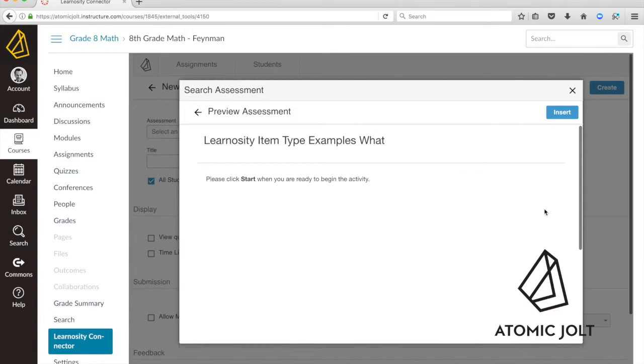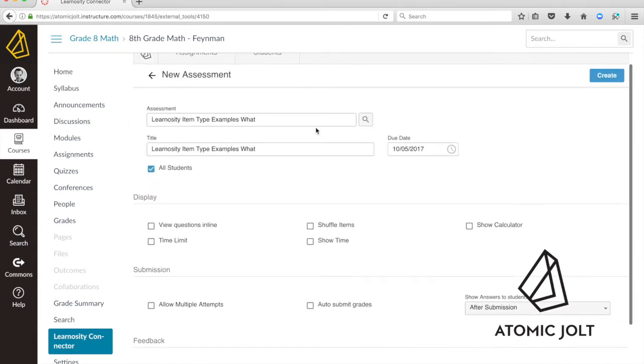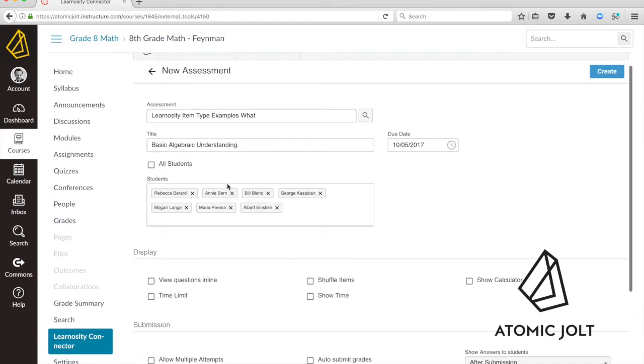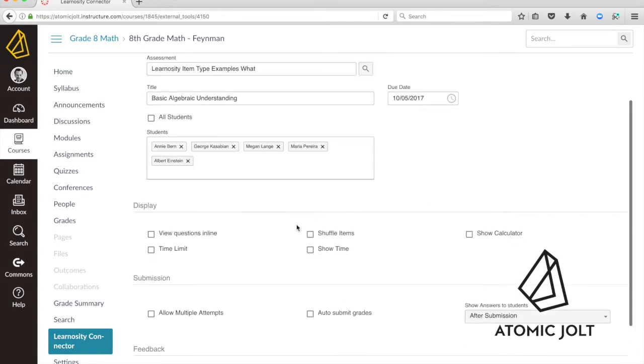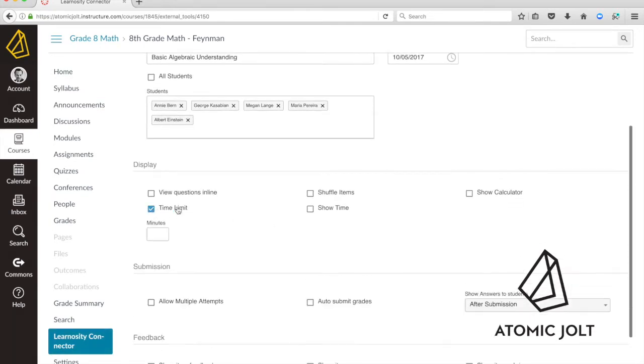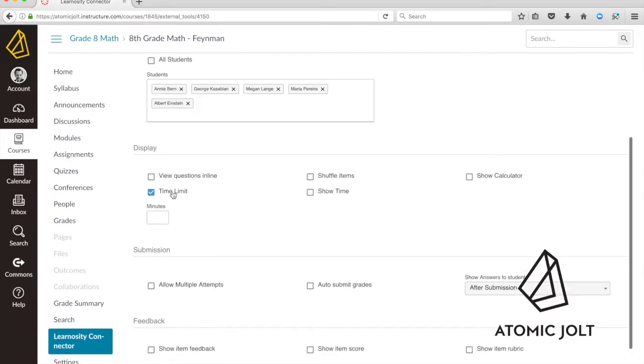You can preview it and create an LMS assignment and you can choose when it's due. You can choose which students you want to assign it to. You can choose how it's displayed, whether or not there will be a time limit, whether you're displaying all the items in a list or displaying them one at a time.